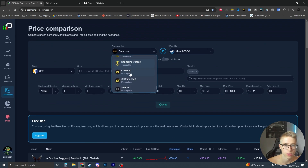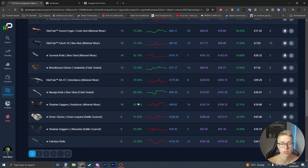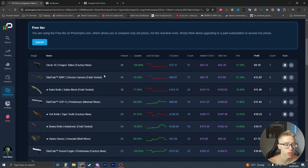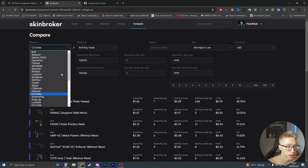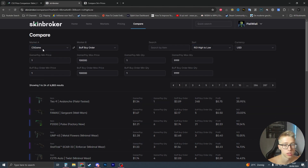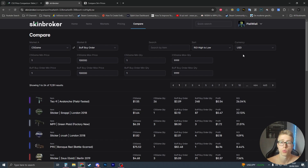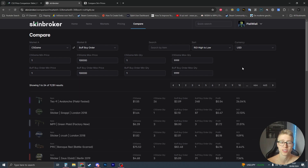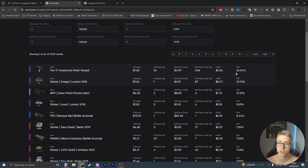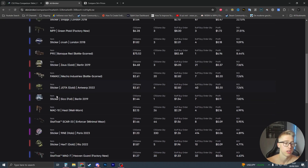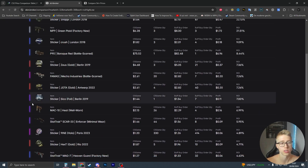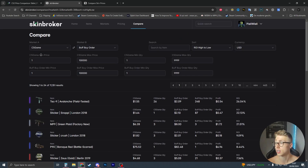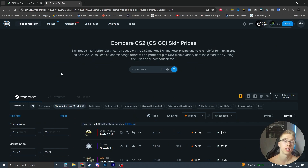The reason this site could be useful is because priceempire's C5 Game was not working a few weeks ago, and on Skin.broker C5 Game does work. However, the reason Skin.broker is really not useful is because you don't have the option to include fees - it shows 26% profit but there's no fee calculation. You also can't blacklist items or stickers, so I don't think this comparison feature is useful either.